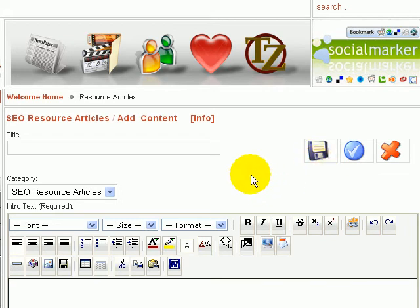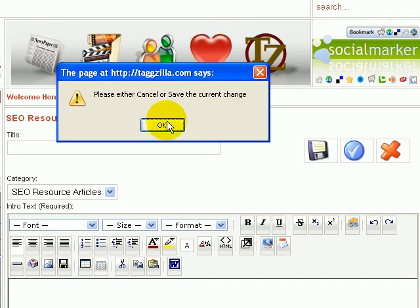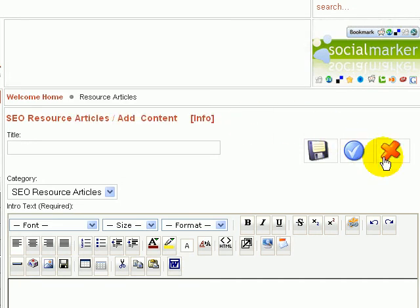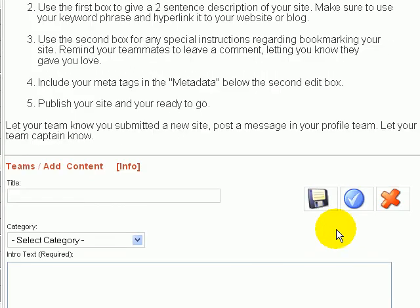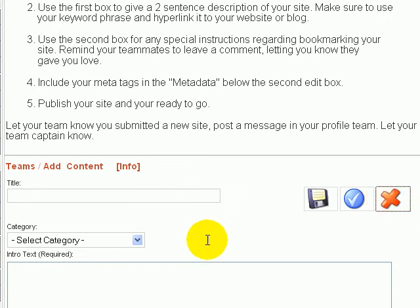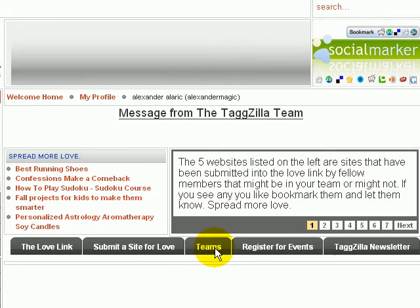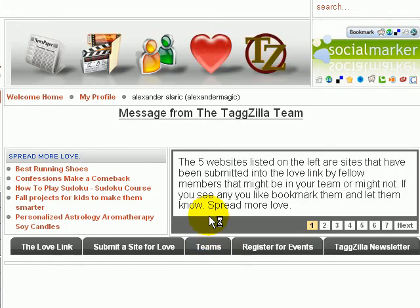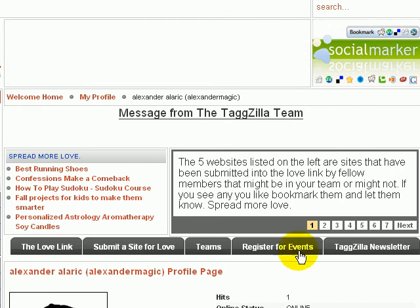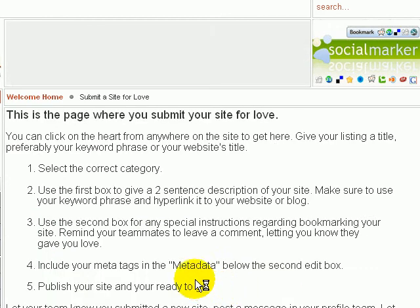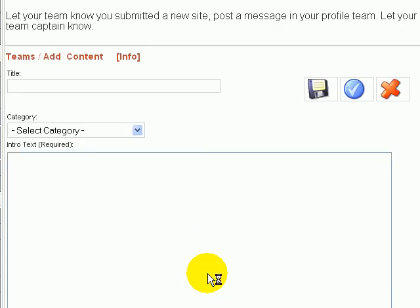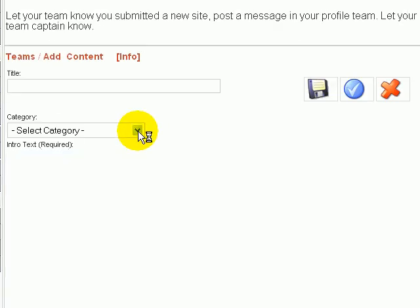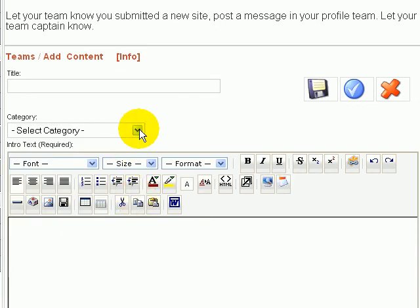Also I believe there's an alternative way you can access this by going to the big heart up here, submit your site for love. Okay, got to cancel out of that first. Okay, now we can go up here to submit site for love.